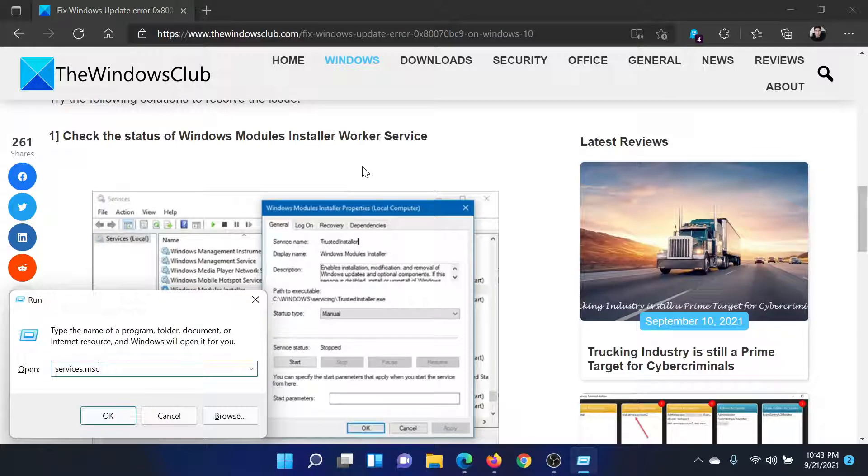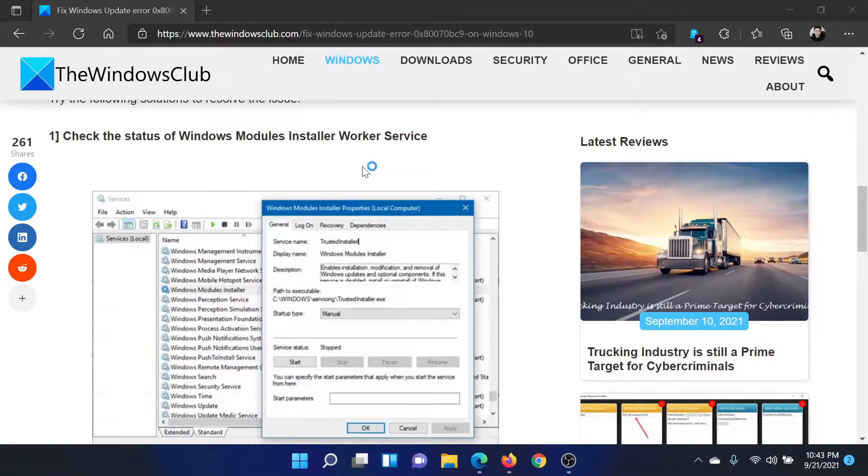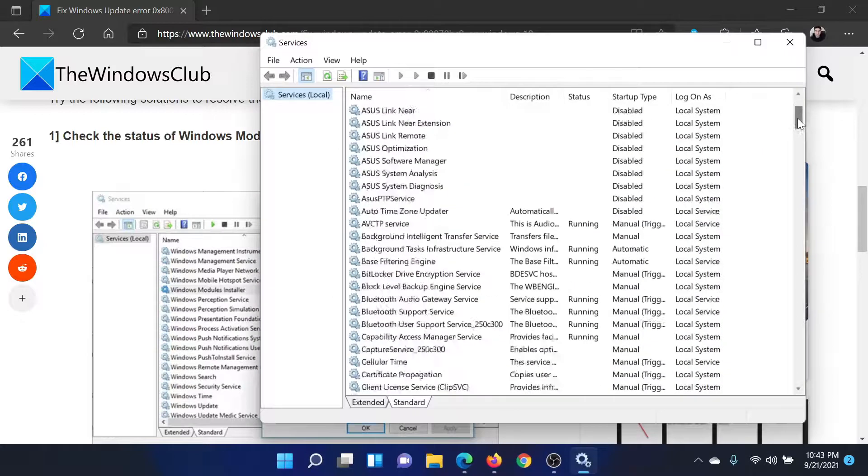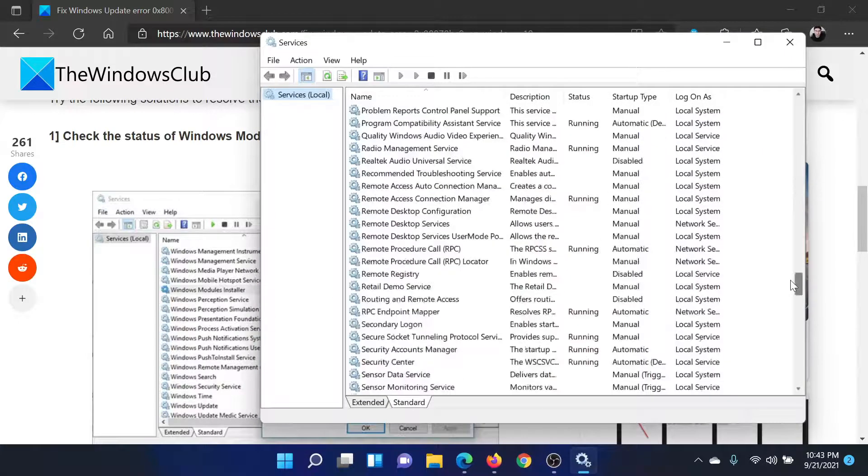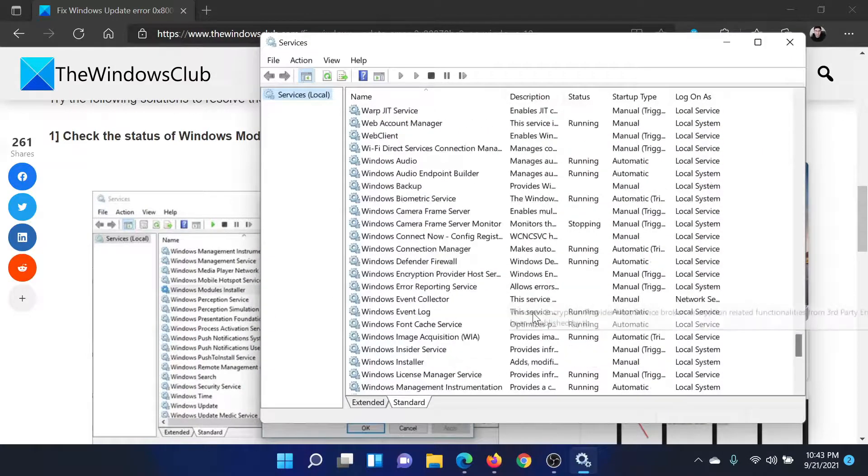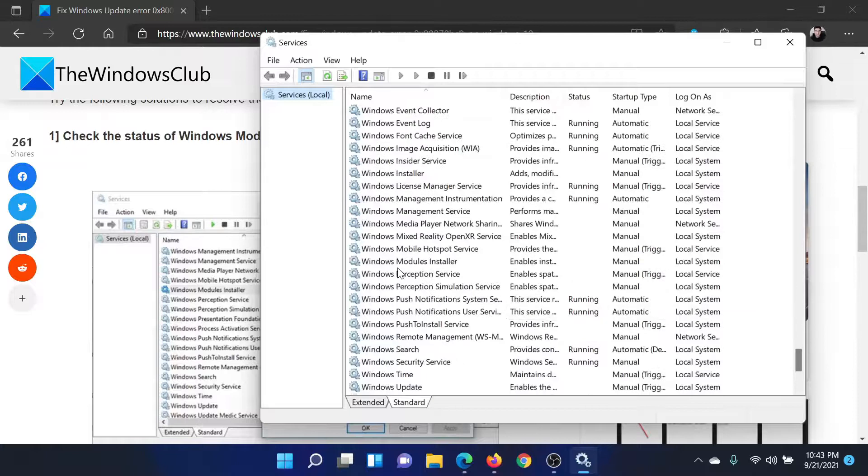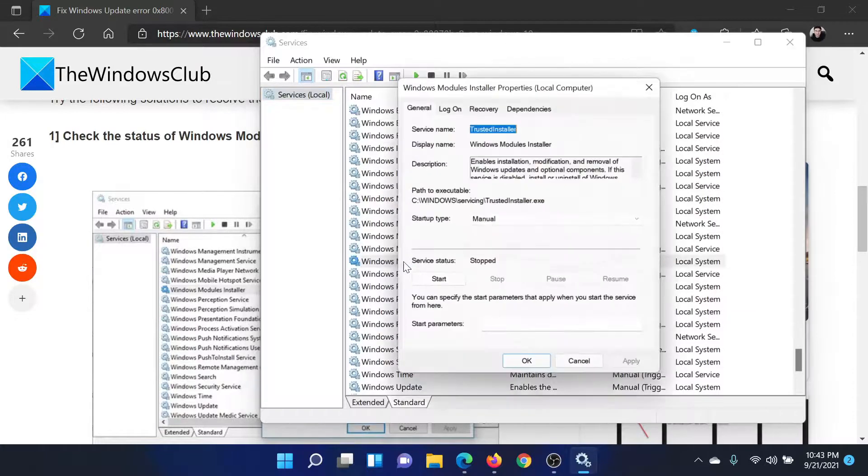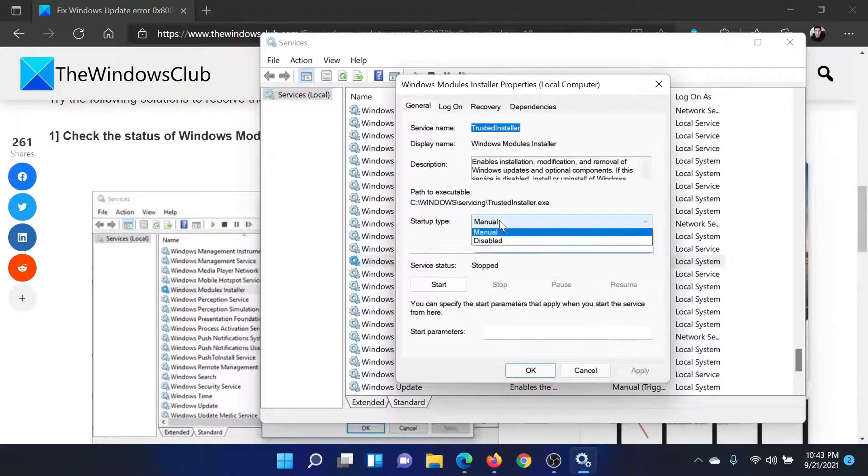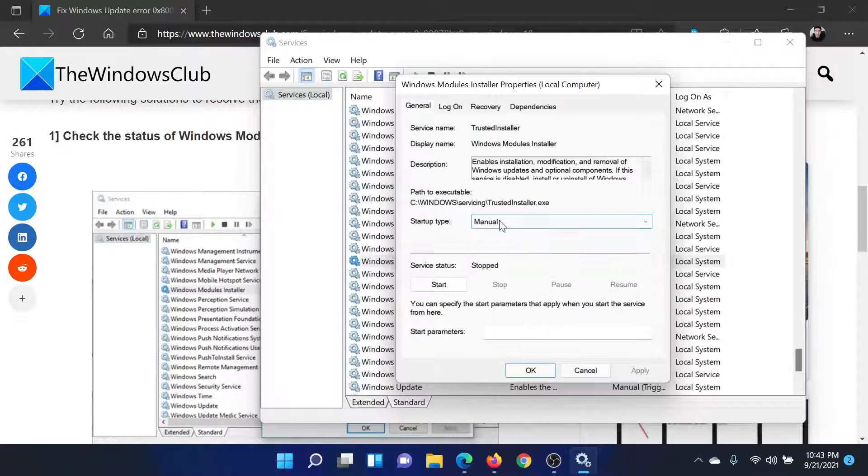Type the command services.msc and hit Enter to open the Service Manager window. Now scroll down to the Windows Module Installer service, double-click on it to open its properties, and change the startup type to Manual if needed.